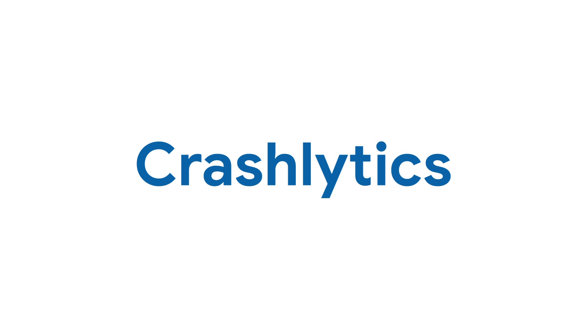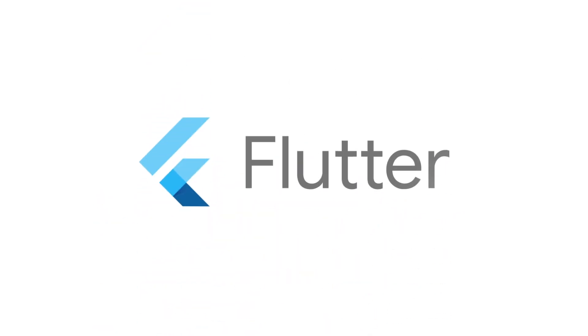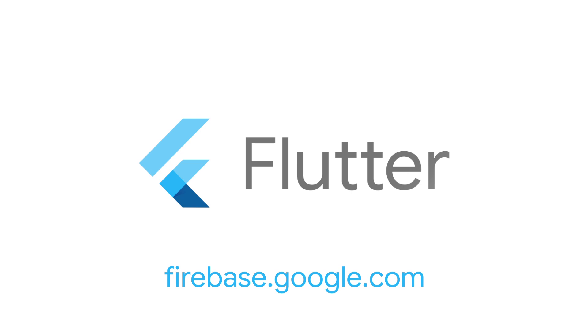Now, your app is ready to send uncaught errors to Crashlytics so you can fix the bugs that matter most and get back to working on new features. For more information on Crashlytics and other Firebase packages for Flutter, head to firebase.google.com.